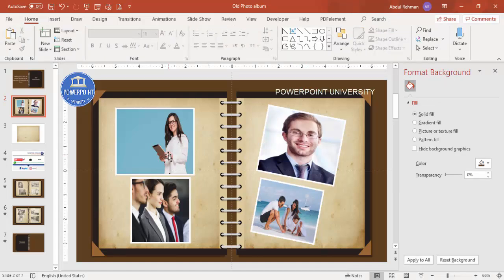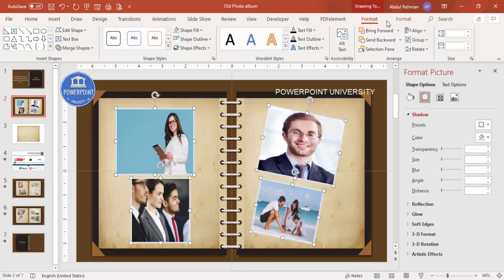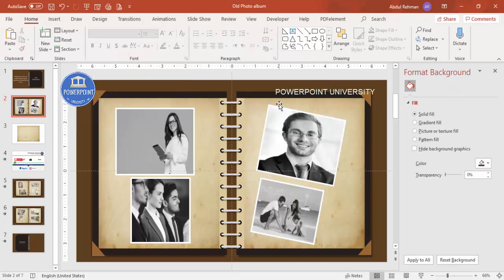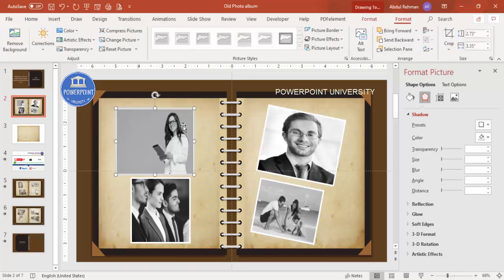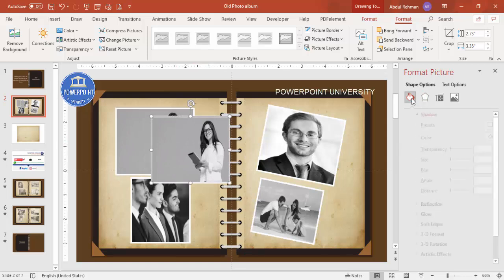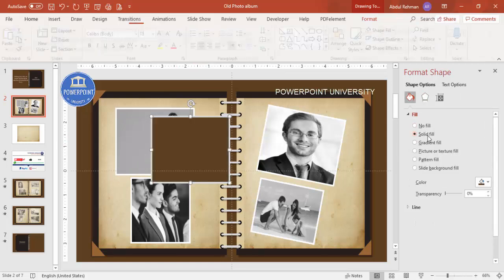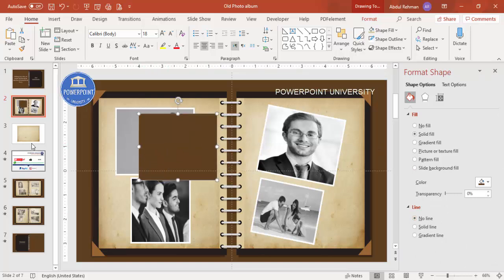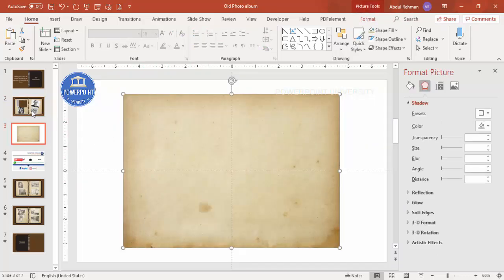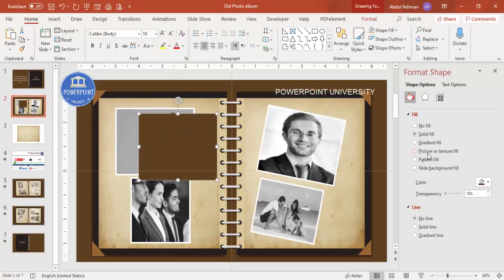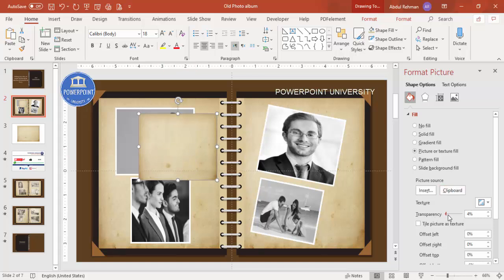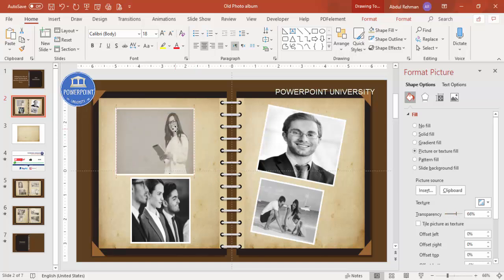These photos don't look vintage yet, so I'm going to apply an old effect. Select all four photos, go to Format, then Color, and choose Grayscale. Now to add more of a vintage look, select a frame and press Ctrl+D to duplicate it on top. Go to Shape Effects, set solid fill, and set shape outline to no outline. Apply the same old paper image by copying it and pasting via Picture or texture fill using Clipboard. Then increase the transparency level and layer it on top — you can see it now looks like a very old photo.